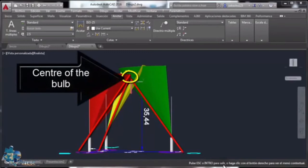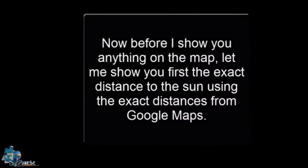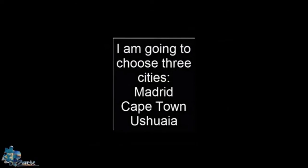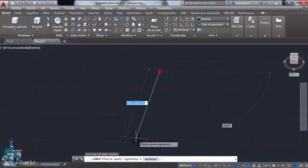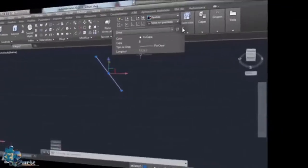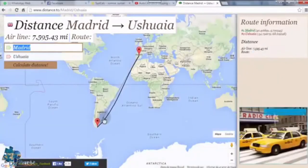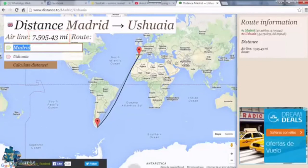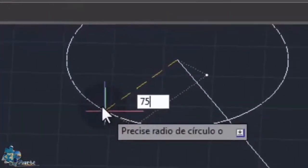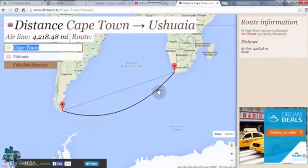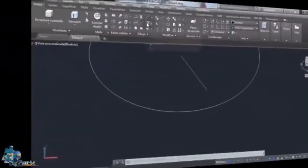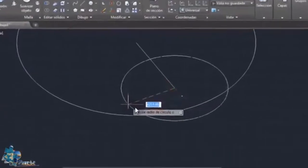Now before showing anything on the map, let's find the exact distance to the sun using exact distances from Google Maps. Three cities are chosen: Madrid, Cape Town, and Ushuaia. Starting with the Madrid–Cape Town distance, that is drawn in AutoCAD. Then the Madrid–Ushuaia distance is drawn as a circle with that radius. Finally, the Cape Town–Ushuaia distance is used to draw another circle.